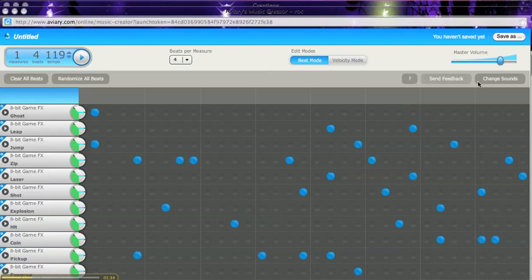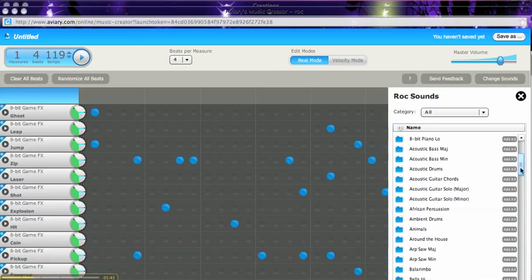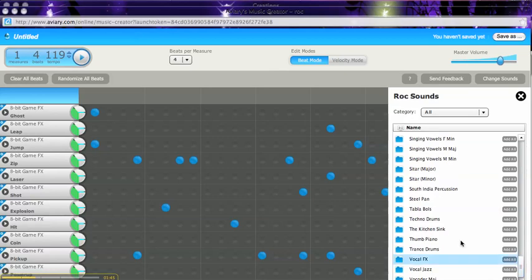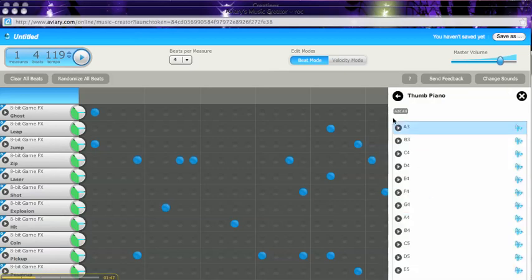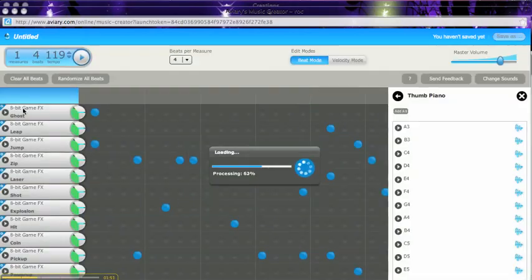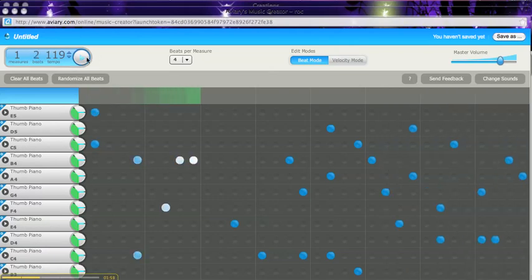It turns out I don't so much like those effects, so I'm going to change my sounds. I could change them individually, or I can change all of them. I'm going to change all of them and go to a thumb piano effect. I'm going to add them all and replace over here.